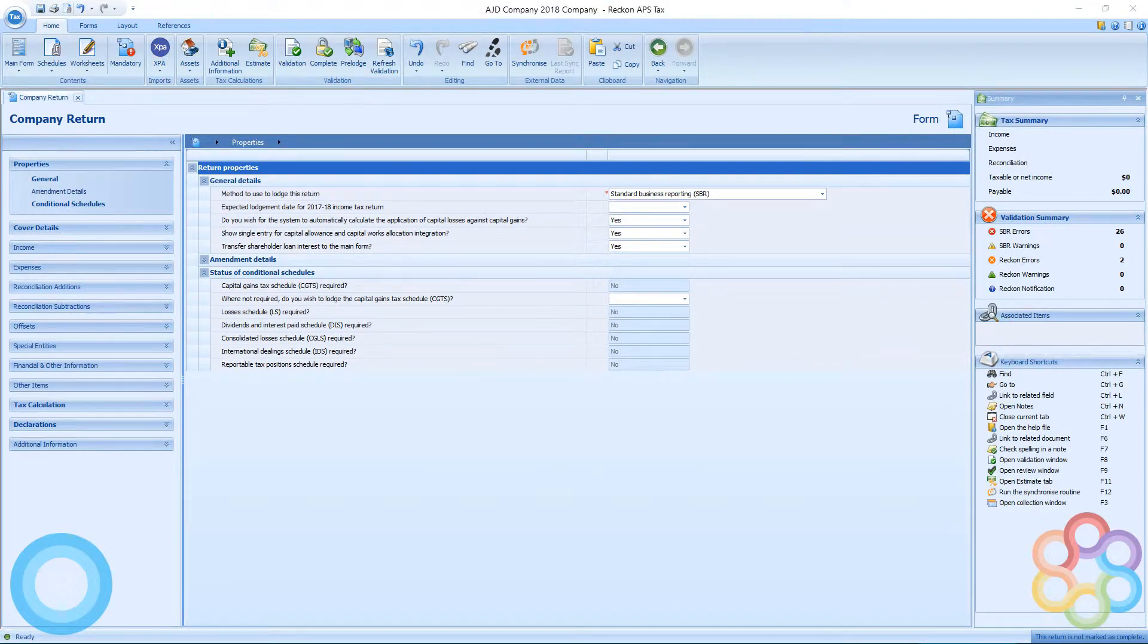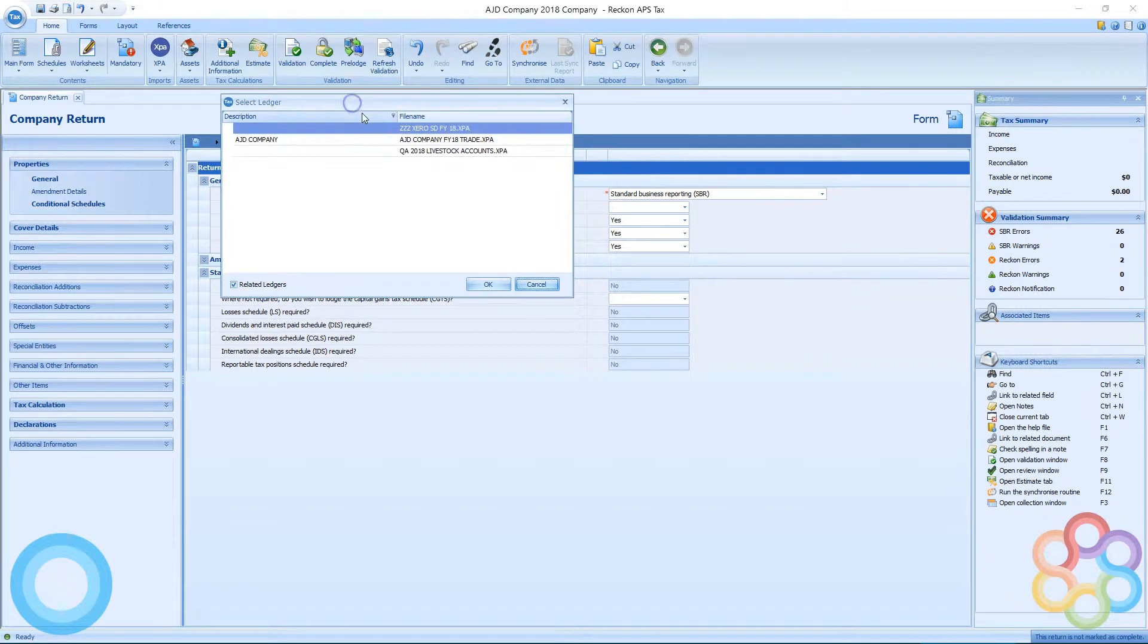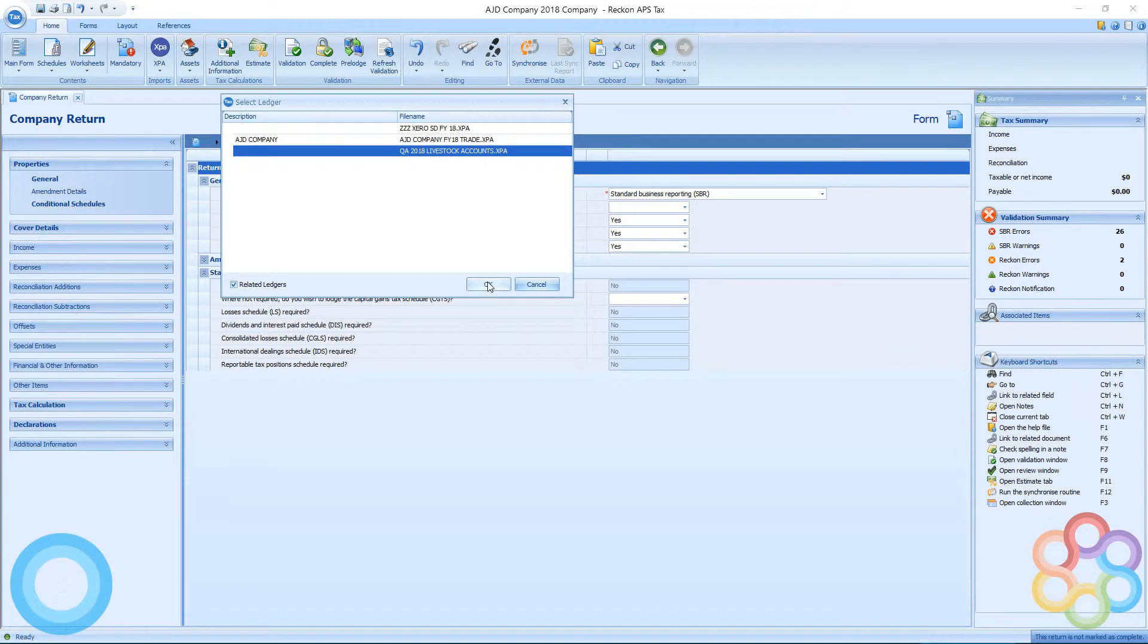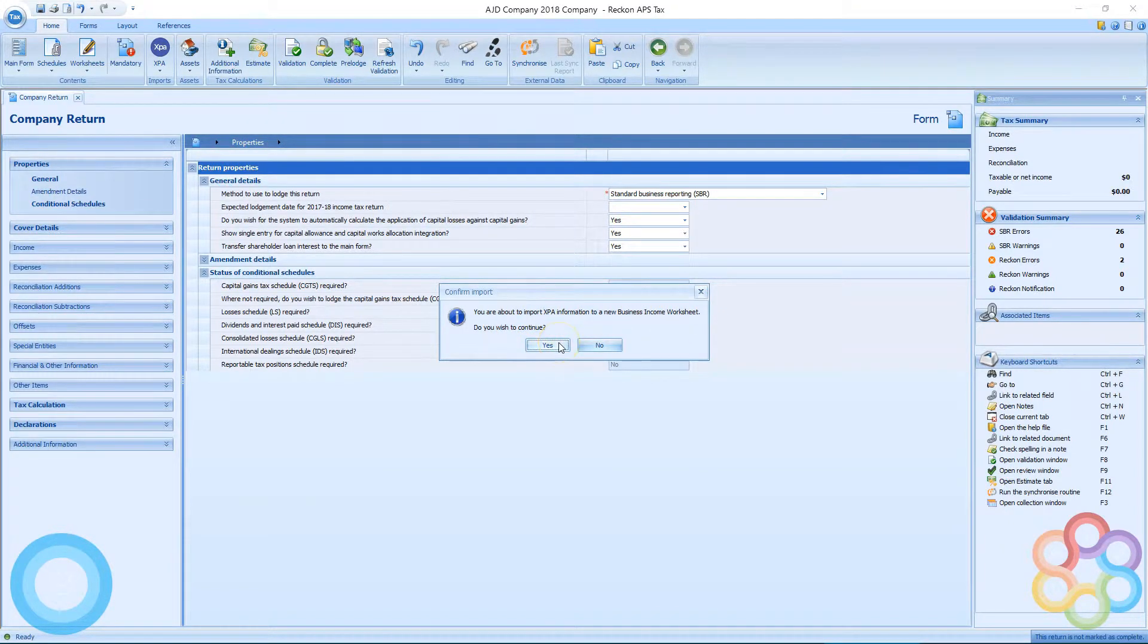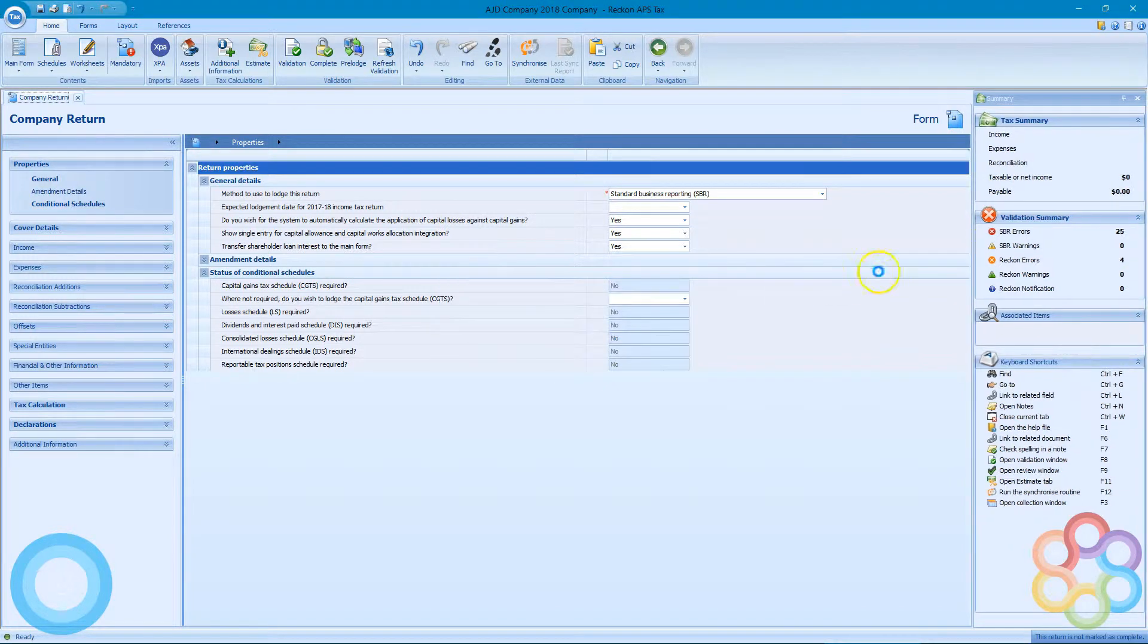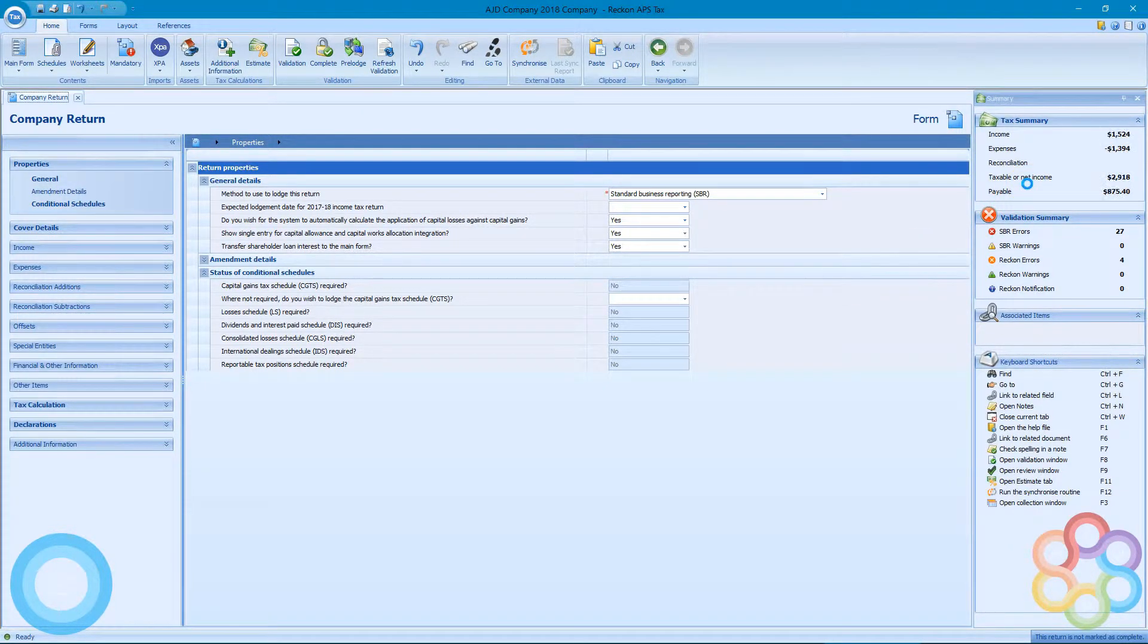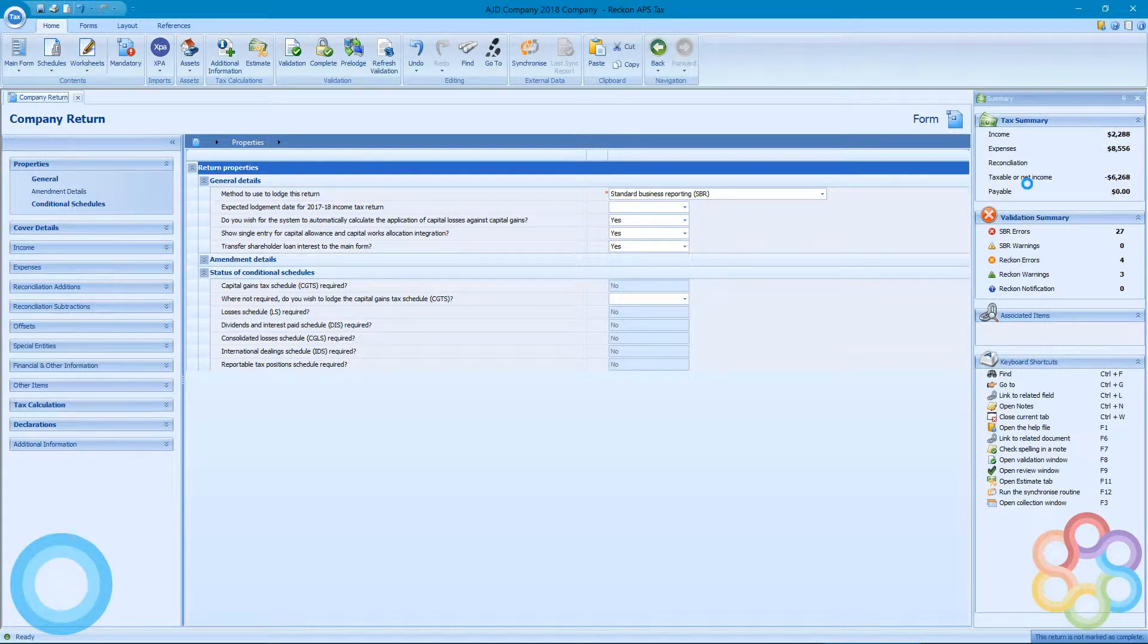Now the XPA button at the top allows me to pop up a list here of linked ledgers for the correct year of this return. So I'm going to choose the livestock to import, and it's going to create the business income worksheet, and we can see the totals adding up here as it actually imports the data into the return.